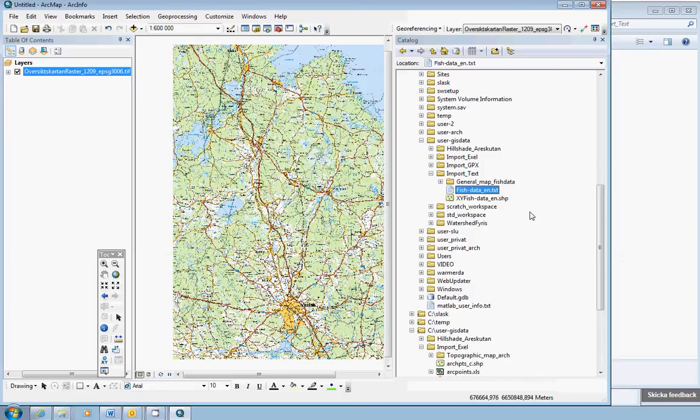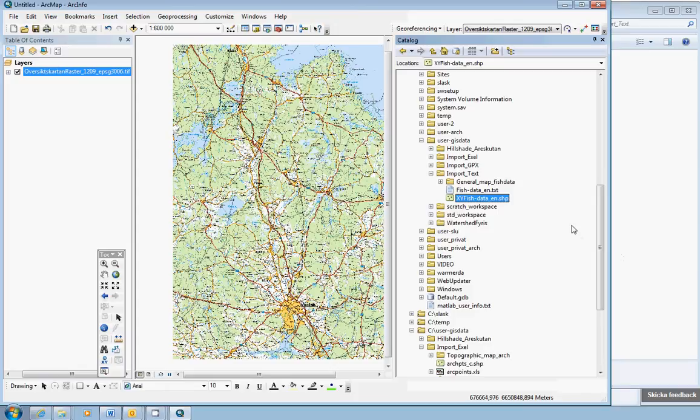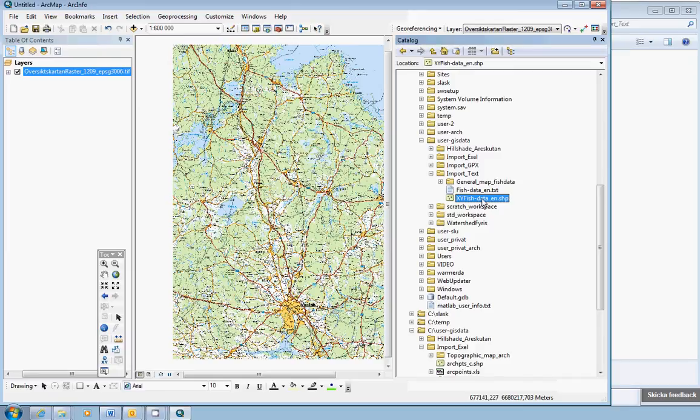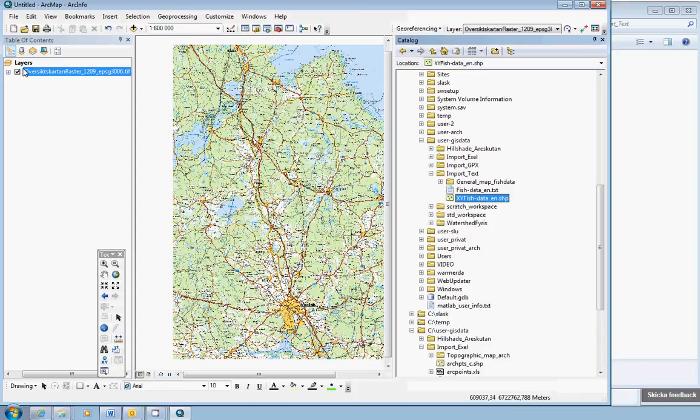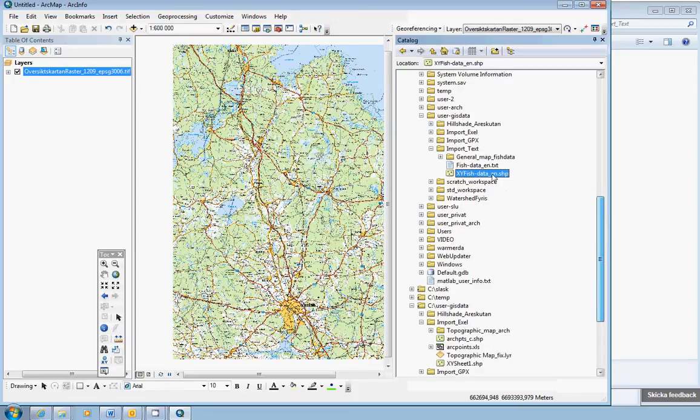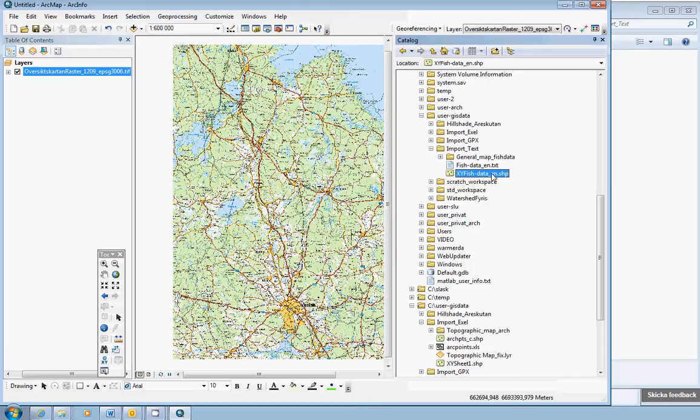And now we have a shape file in our workspace here. Note that these point data now is defined in the reference system RT90 2.5 Gon West, the former national grid in Sweden. While in our project we use Sveref 99. So we need to convert these point data into a feature dataset that has the coordinates in Sveref 99.